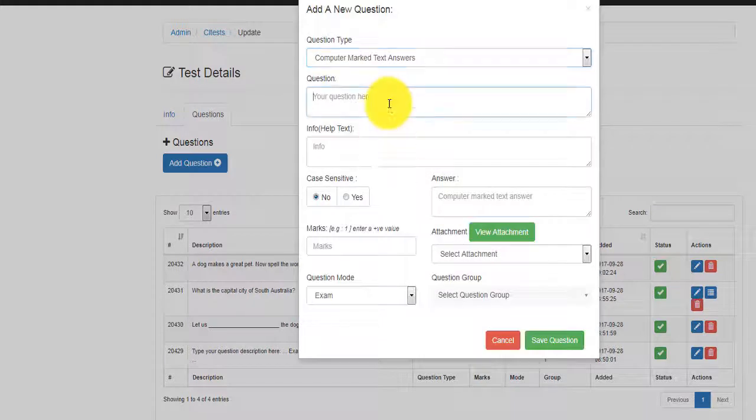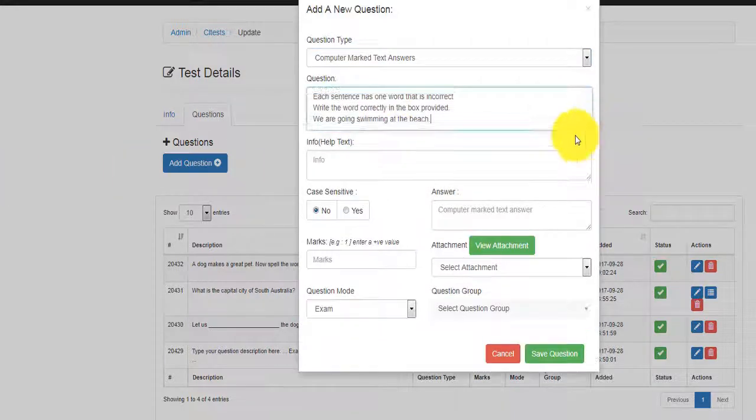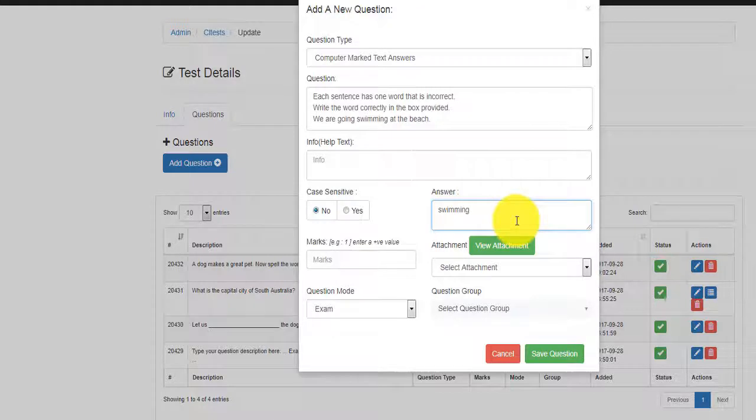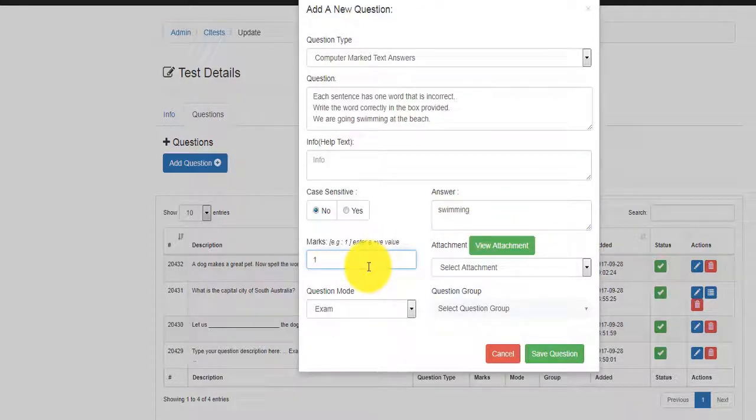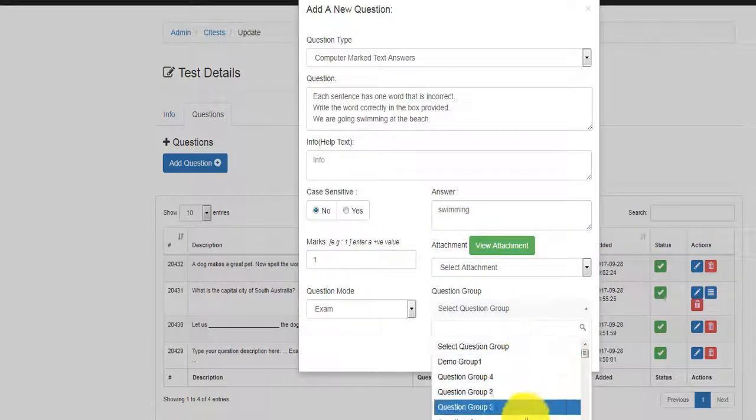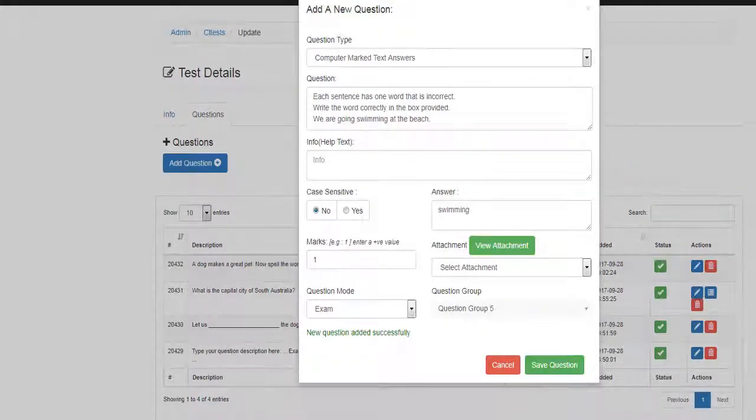We have the computer marked text answer. Put a description and choose whether the answer will be case sensitive or not. Type the correct answer that needs to be provided and don't forget the marks as well.